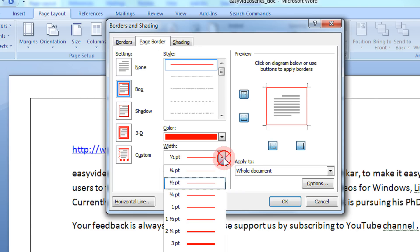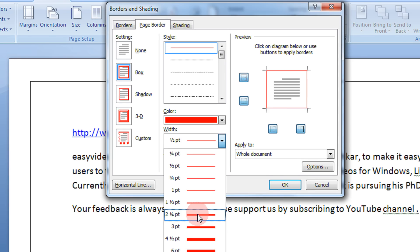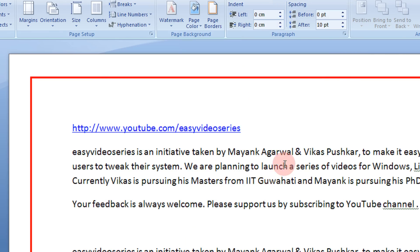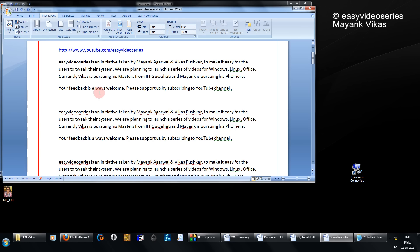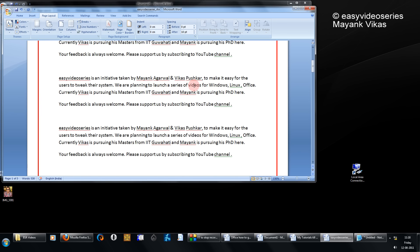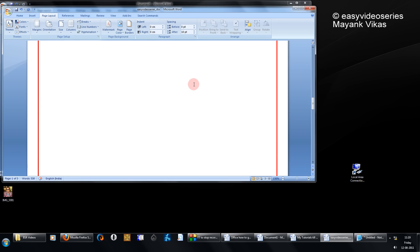If you wanted to have a broader border, the width should be more. You can just select a border with more width. Here I have selected this. Click OK. As you see, now you have a document with a red border, that too of more width.